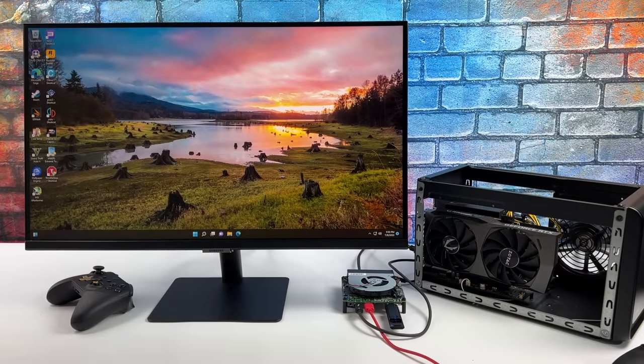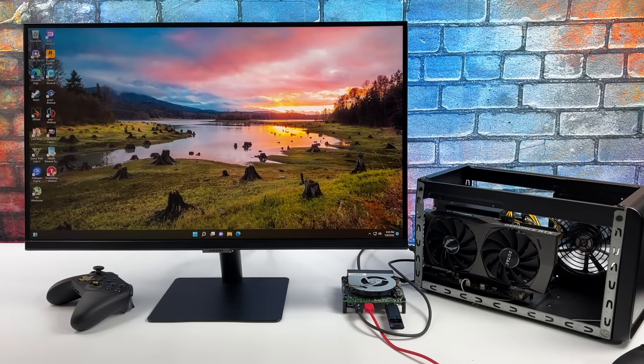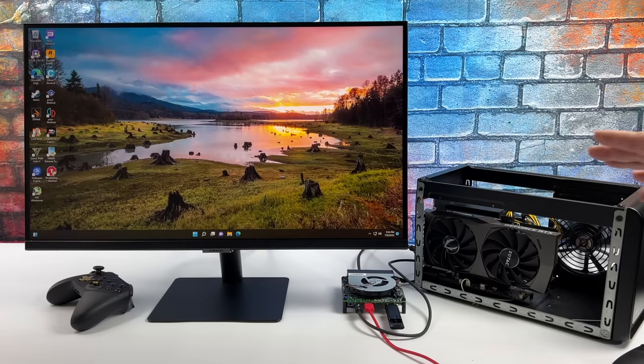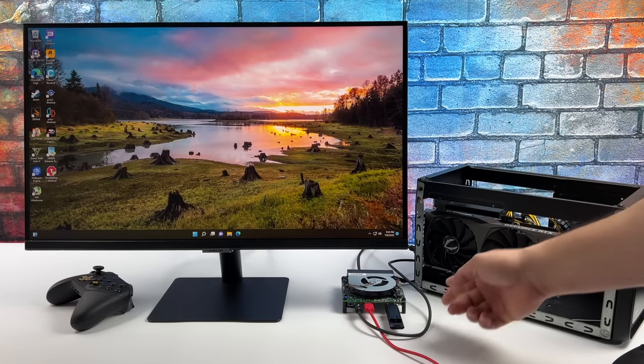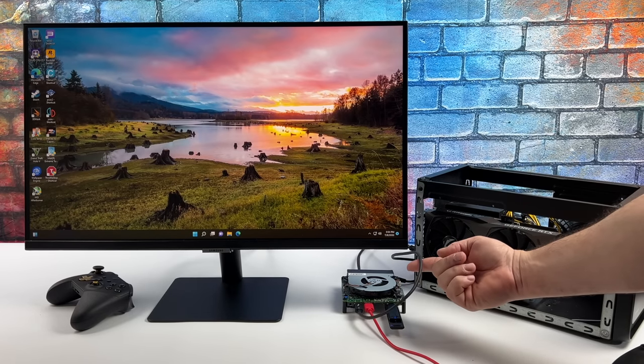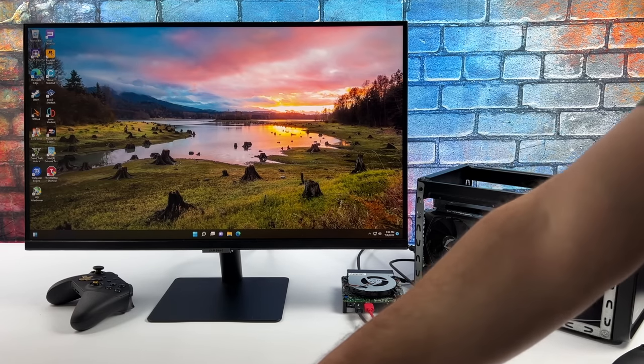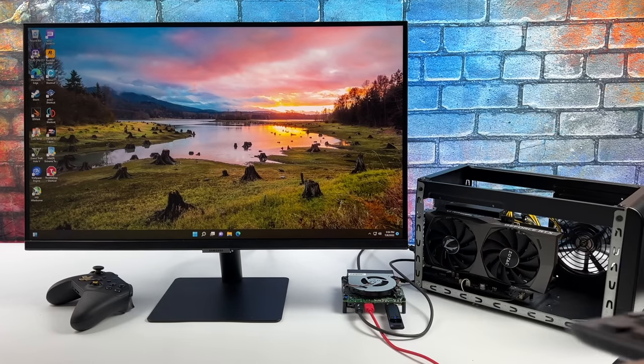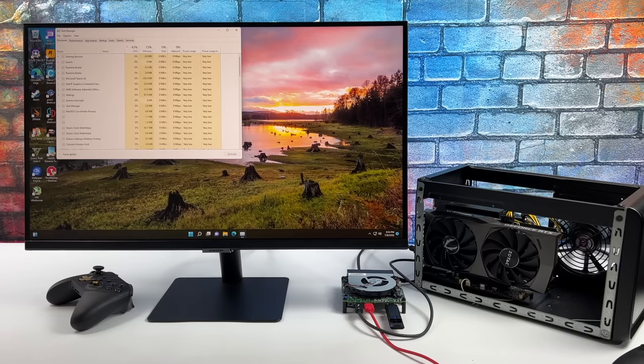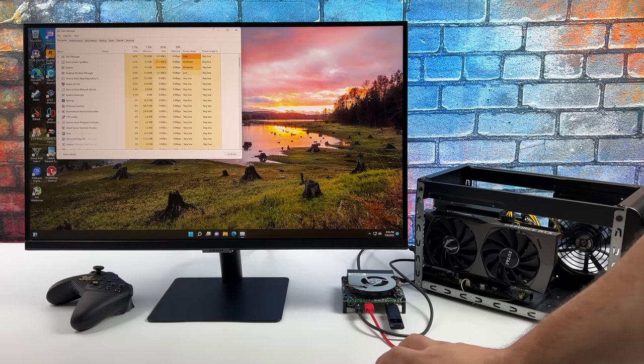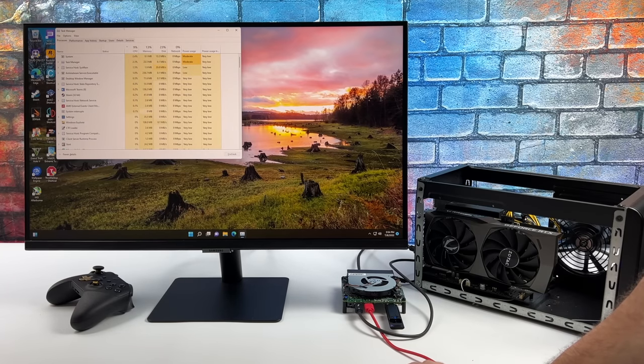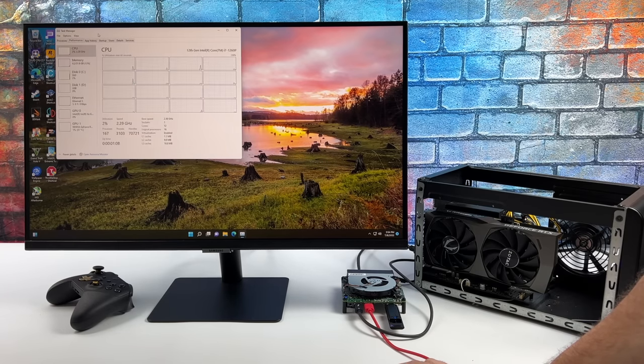So with the integrated graphics it's not bad for a board this size, but we can upgrade the GPU performance here because it's got Thunderbolt 4 built in. So what I've done here is just plug in my eGPU enclosure. I've got an RTX 3060, it's a non-TI variant.